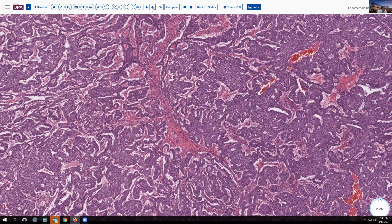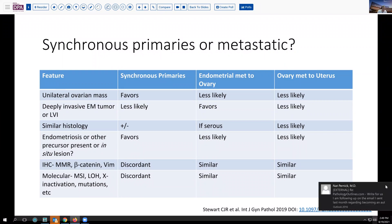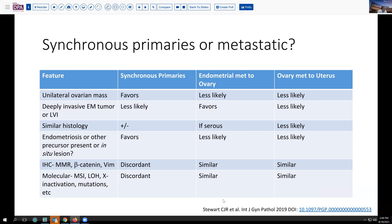As we look further in this patient, a number of things come into play. Historically, there were several criteria espoused by a large group fairly recently, reporting on things that favor a synchronous primary type of process. If we have a unilateral ovarian mass, that's more likely to represent synchronous primaries because in general, if things are going to metastasize, they may go to both ovaries at the same time. Endometrial metastasis to the ovary is possible but less likely, and similarly an ovary metastasis to the uterus is much less likely with a unilateral mass, but possible.